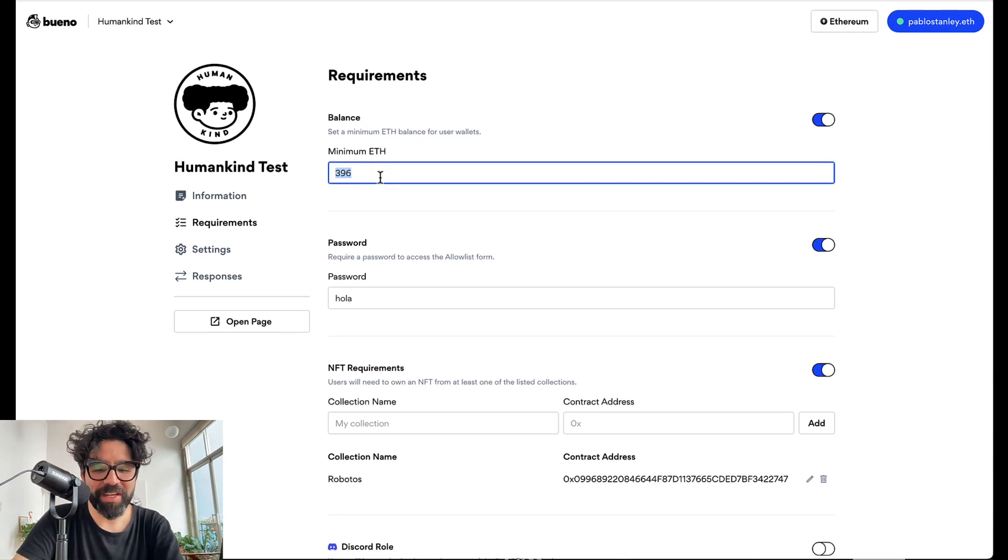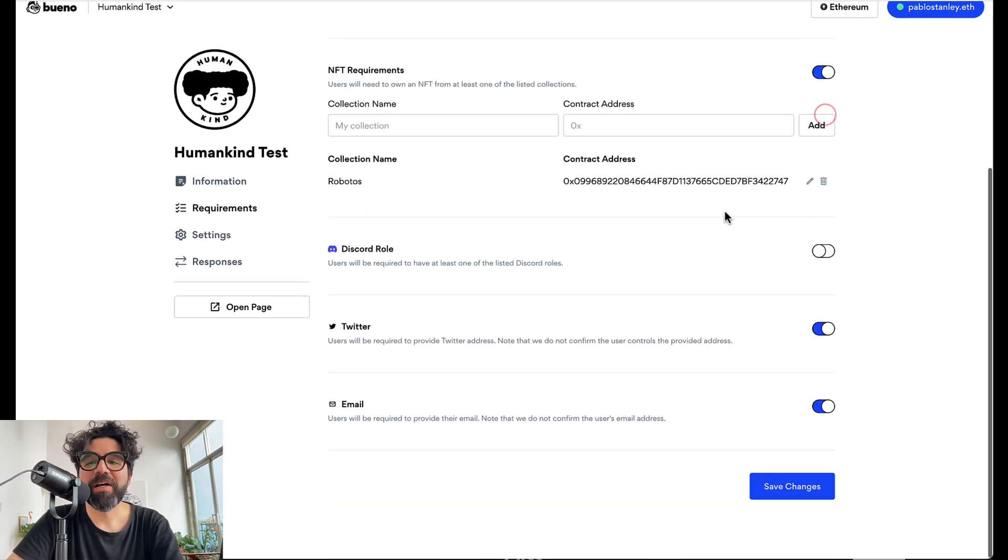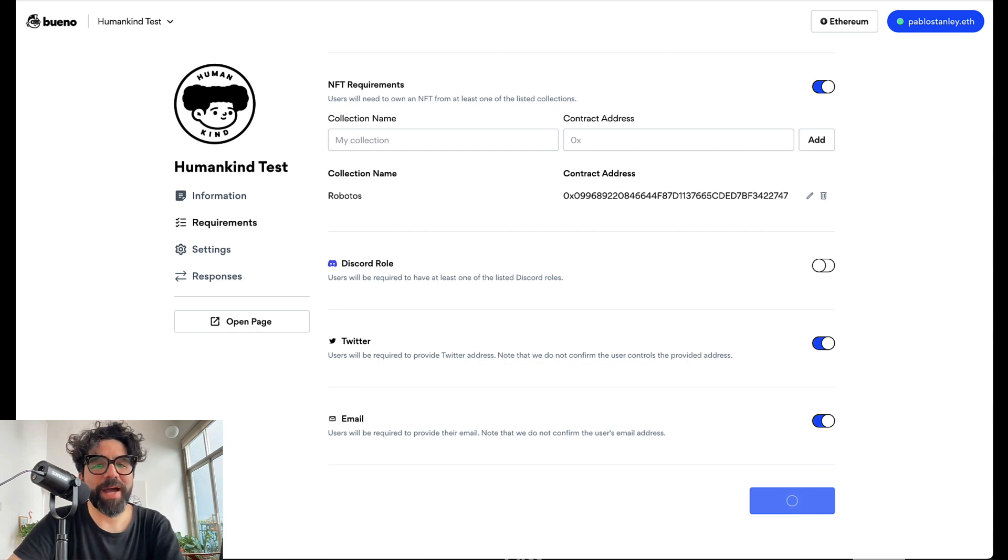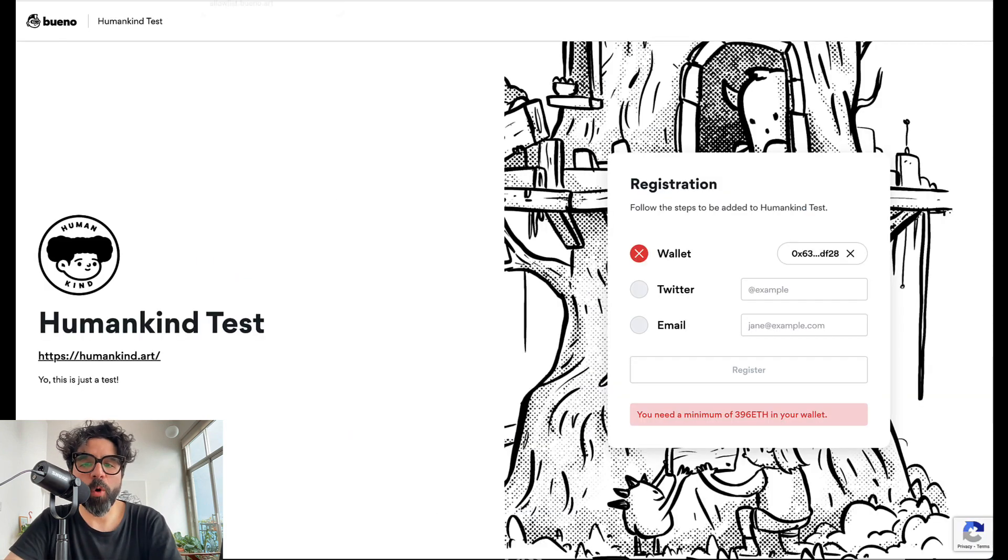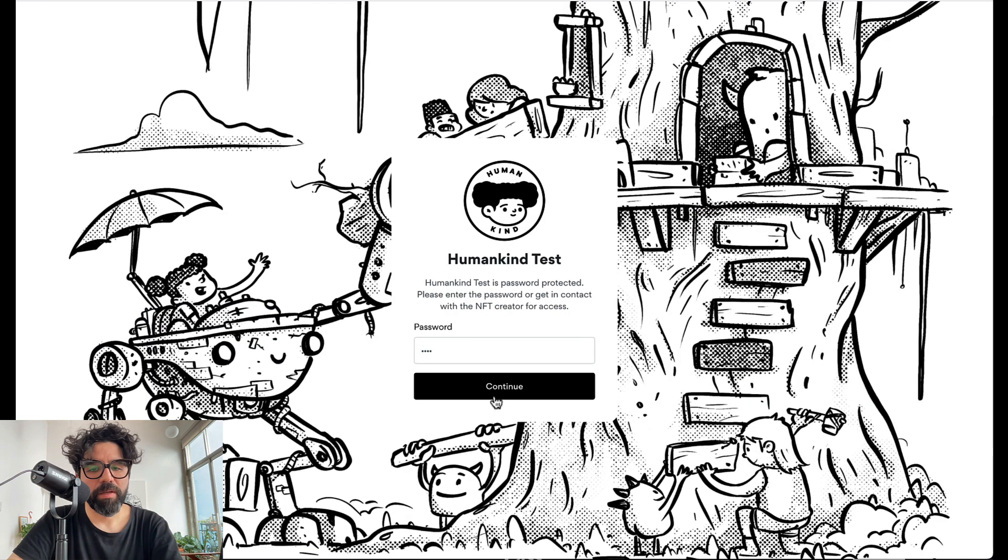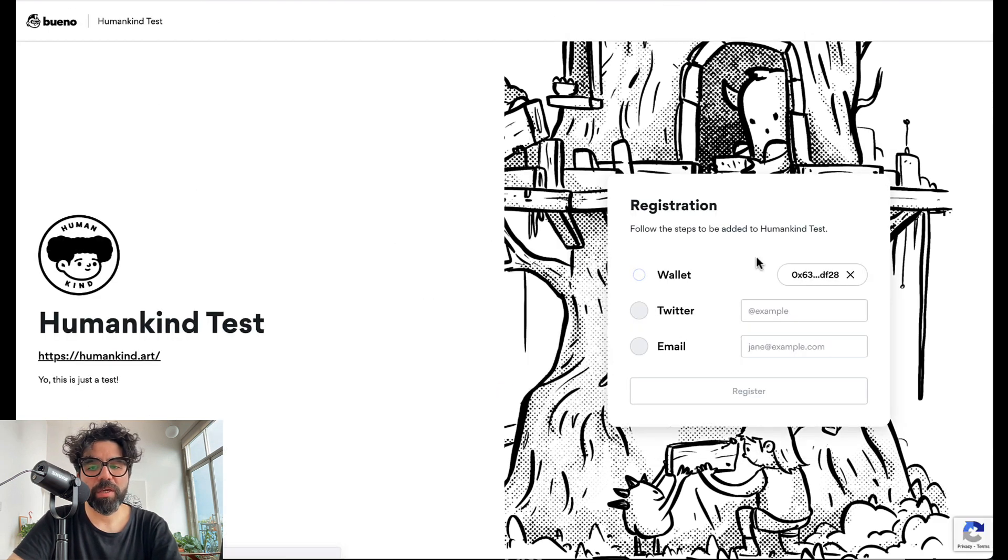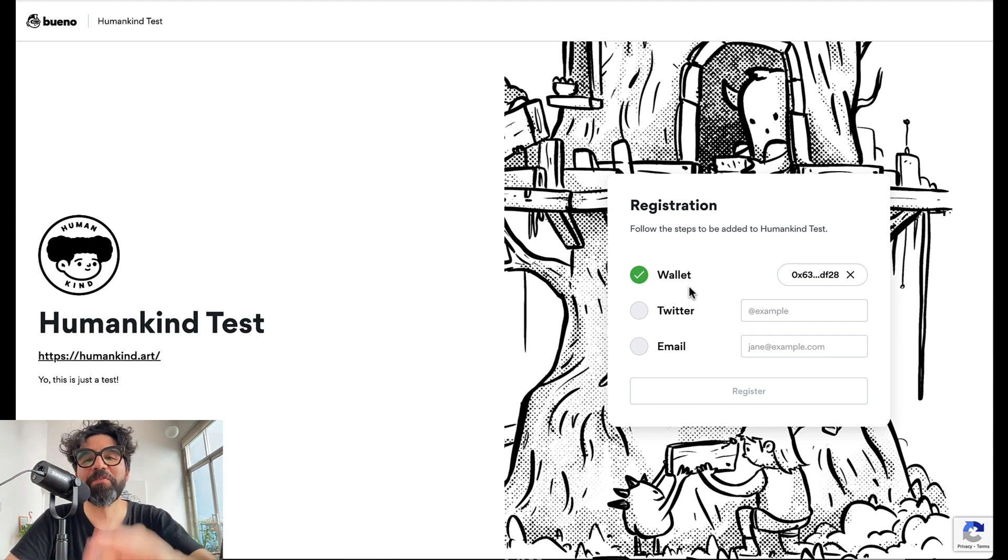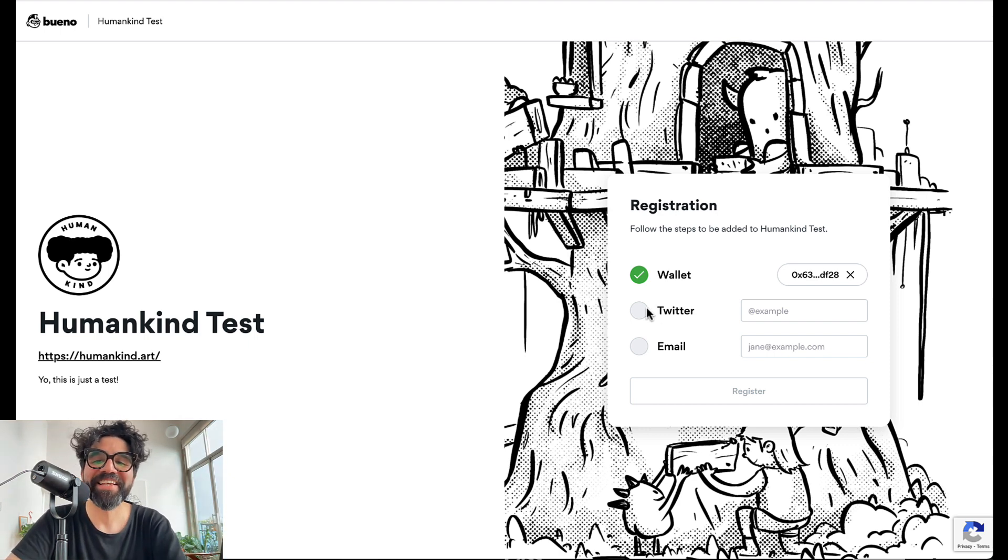So let's turn that off because that's crazy. So let's just turn it off and let's save the changes and let's go back to our form and let's refresh. And let's just continue here. And there you go. Now I was able to connect because there's no requirement of 400 ETH in my wallet.